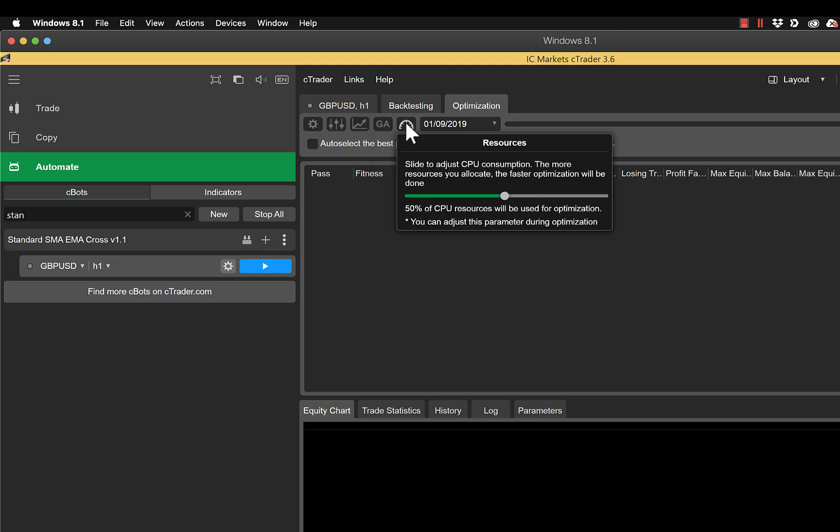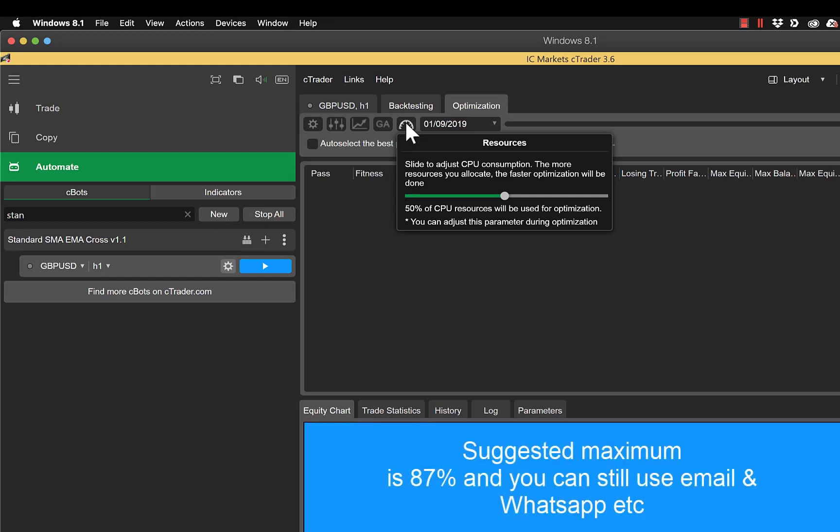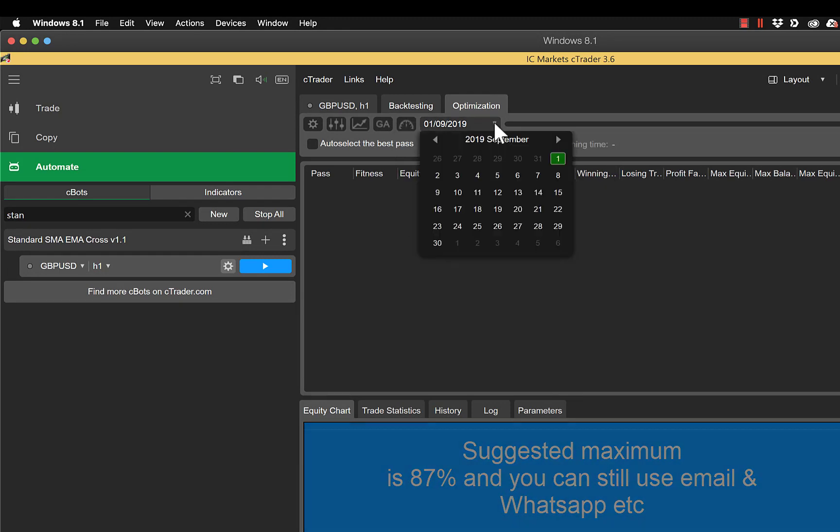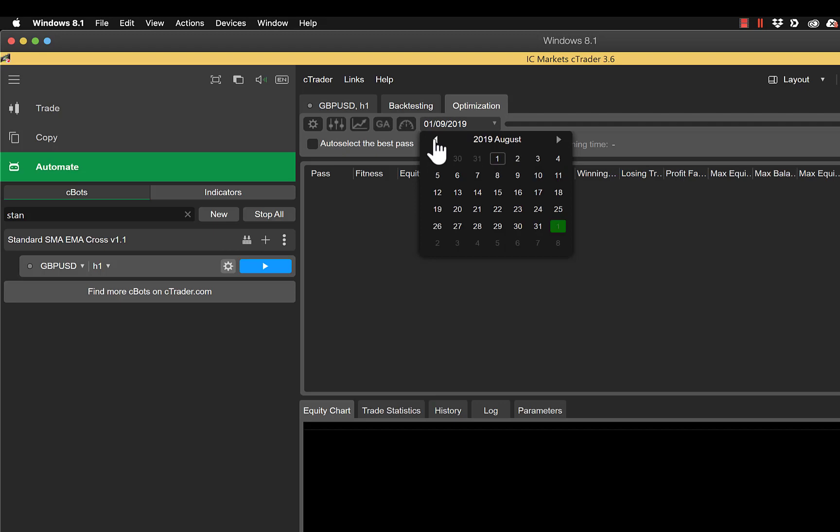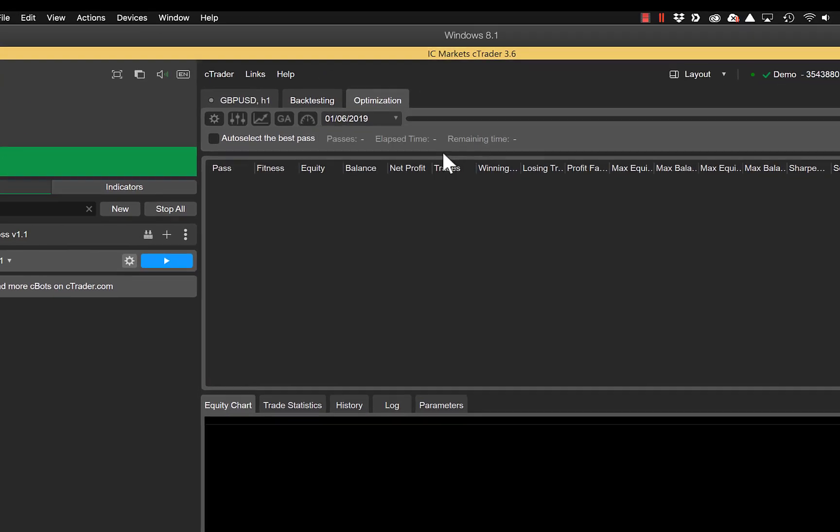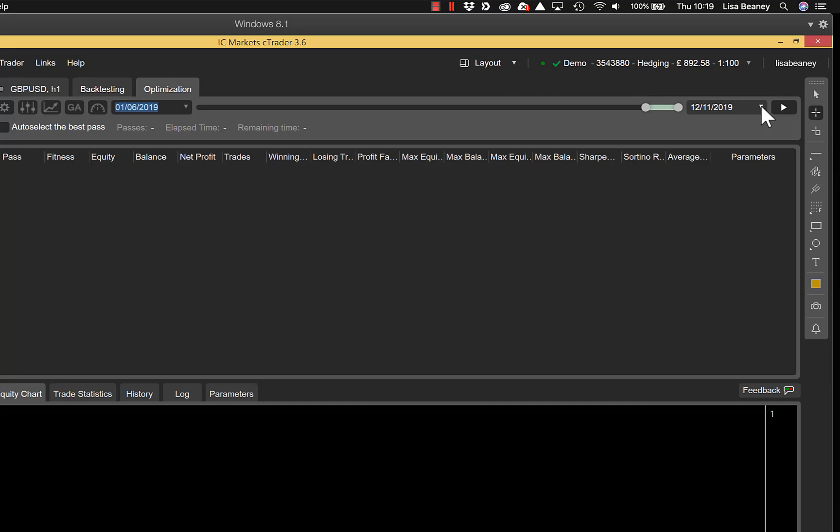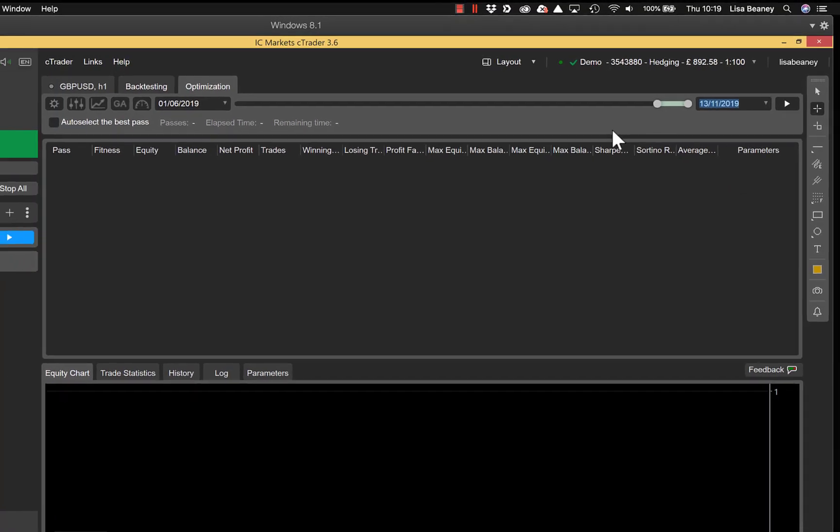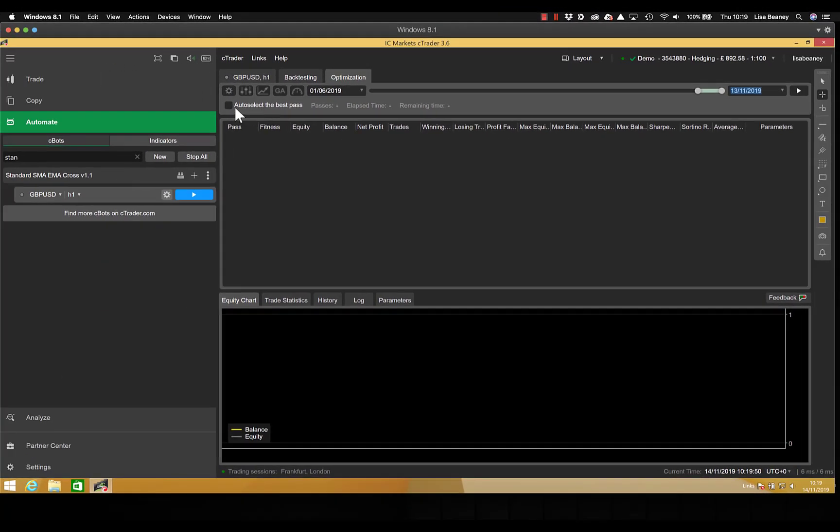We then have our resources. This is the amount of CPU within your machine that Ctrader is going to use for backtesting, and it defaults to 50%. So if you want to carry on using your machine for something else while it's backtesting, I'd leave this at 50%. If you're just going to go away and leave it running overnight, then you can set this higher. Then we need to select our date window again, so we're going to go from the 1st of June until yesterday. So this is the same window that we use for backtesting. And we're going to select the auto-select the best pass so that when it's running it will show us the best results on screen as it's going through. Then we click on play.